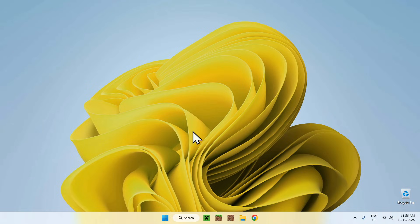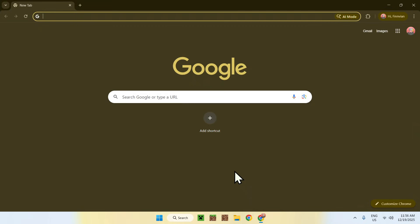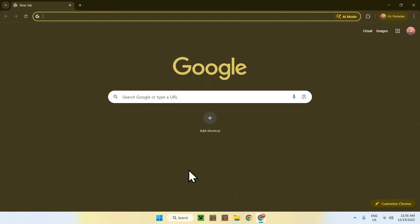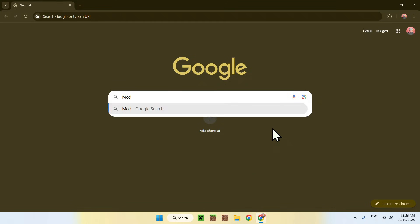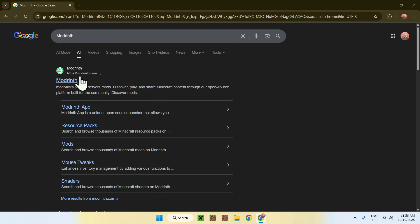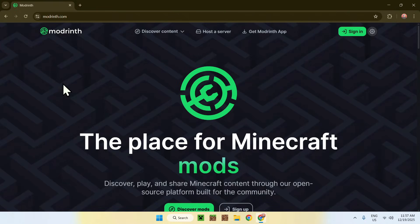To begin, simply go to your web browser — I will have links in the description if you need them. Go to your search bar and search up Modrinth. Here you'll find Modrinth.com, click on Modrinth, and this will bring you to this page.